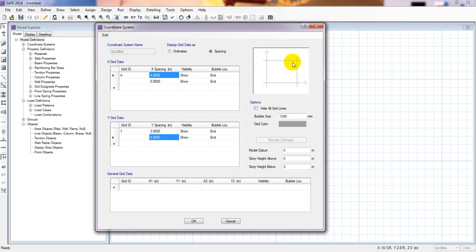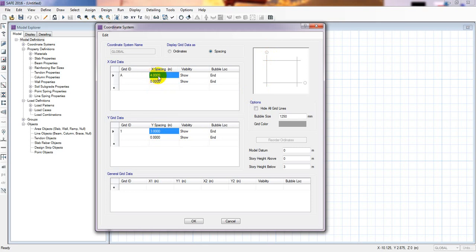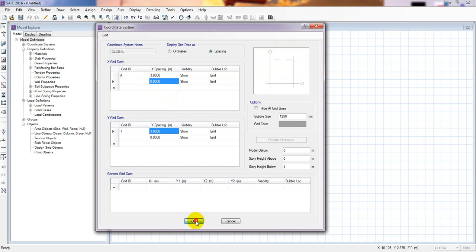If your foundation columns are in the Y direction, you give the distance from one column to another column accordingly. Suppose the footing-to-footing distance is three feet — consider it three feet. So this is the one column to another column distance, and I'll define our grid system like that. Now I'll click OK.